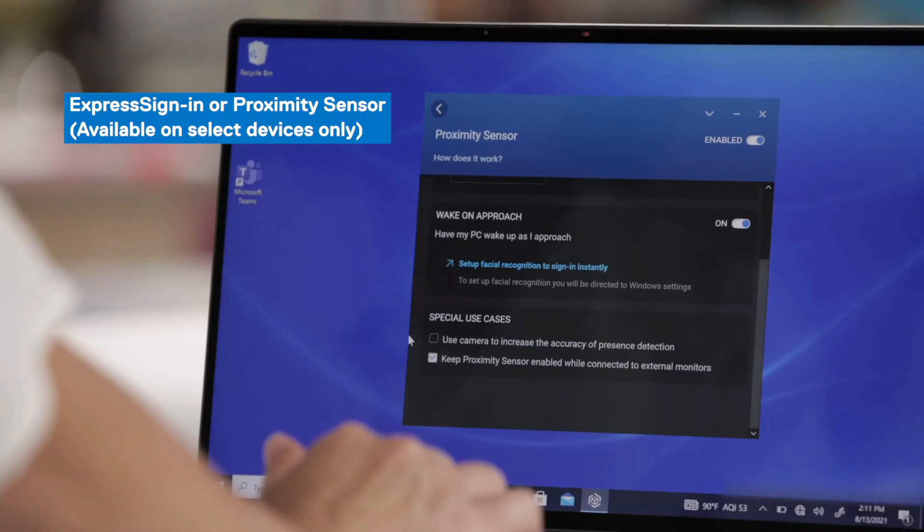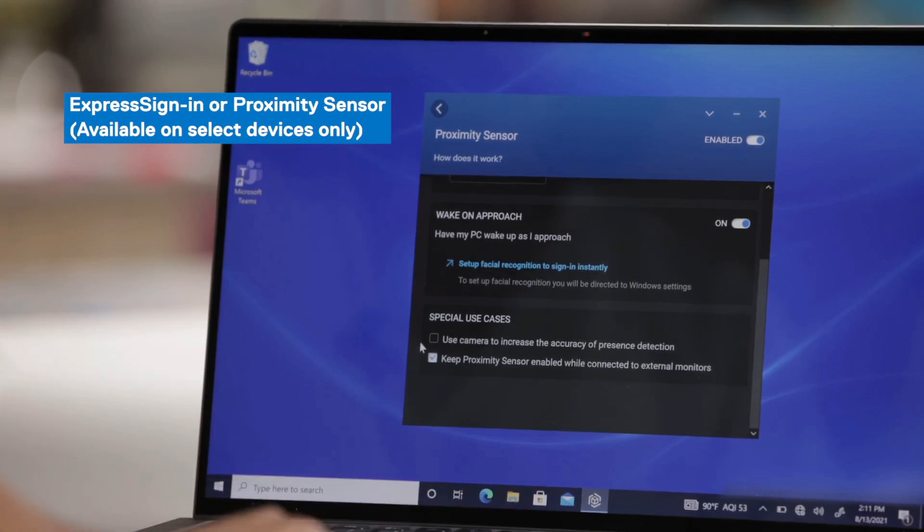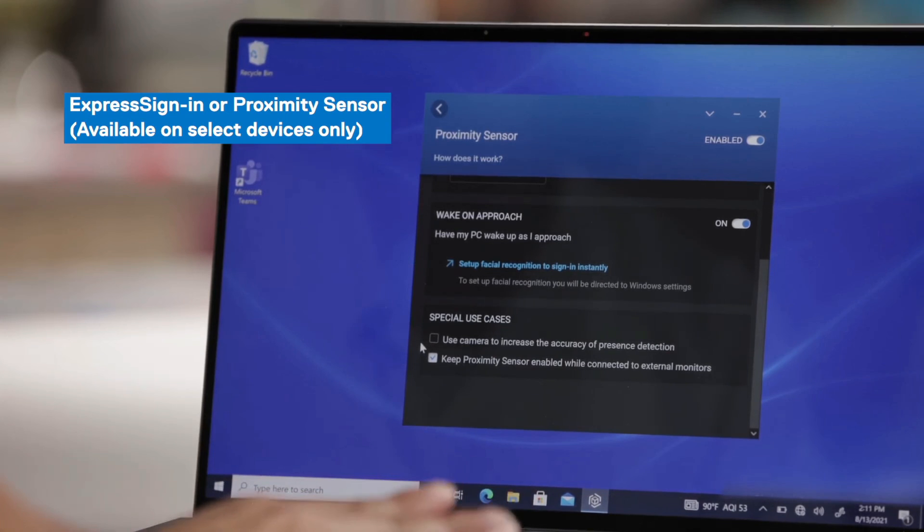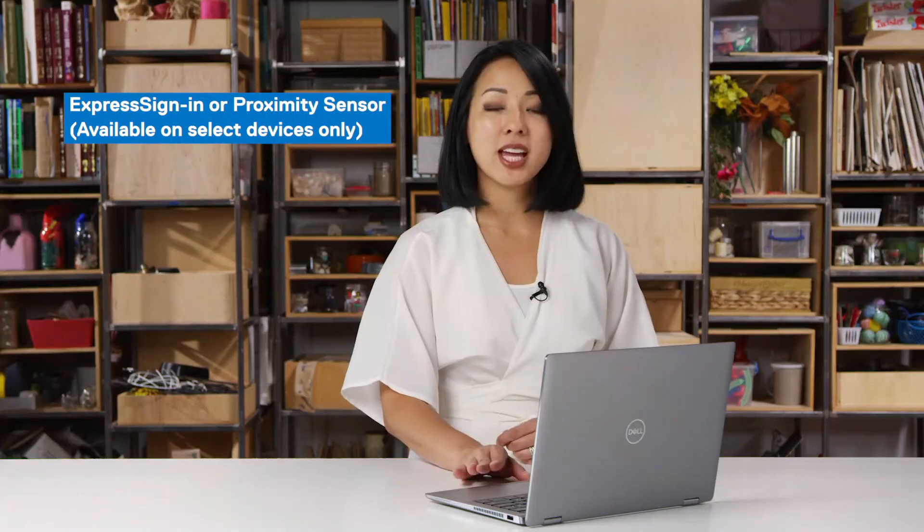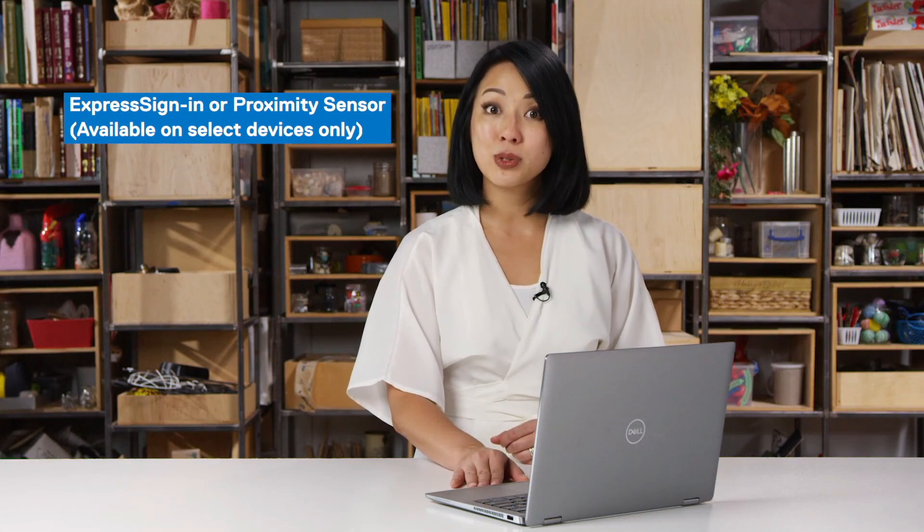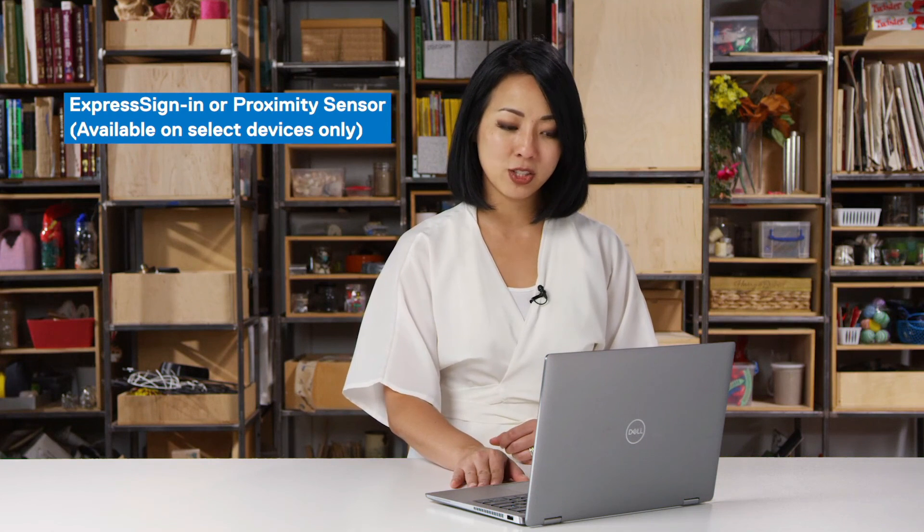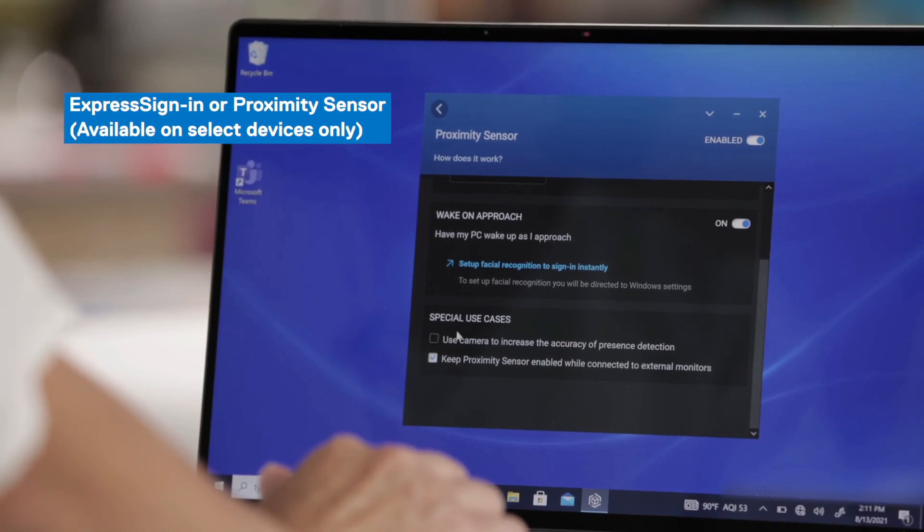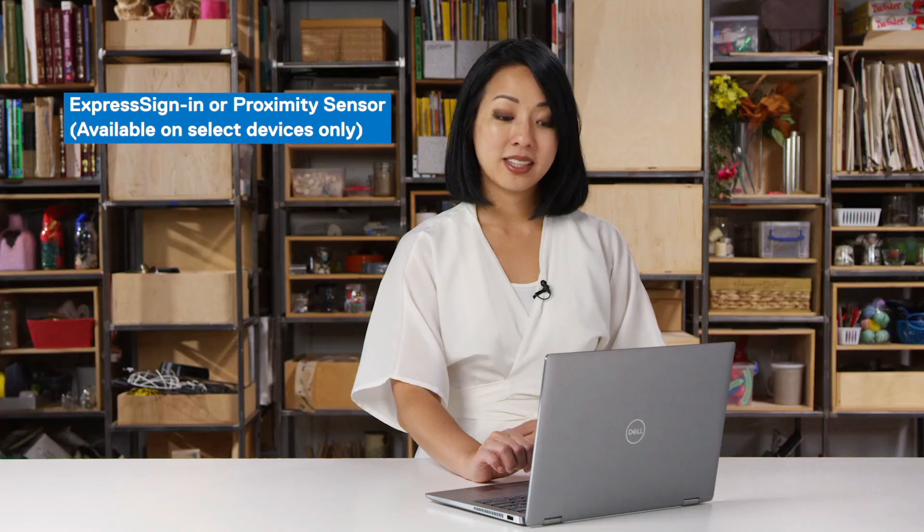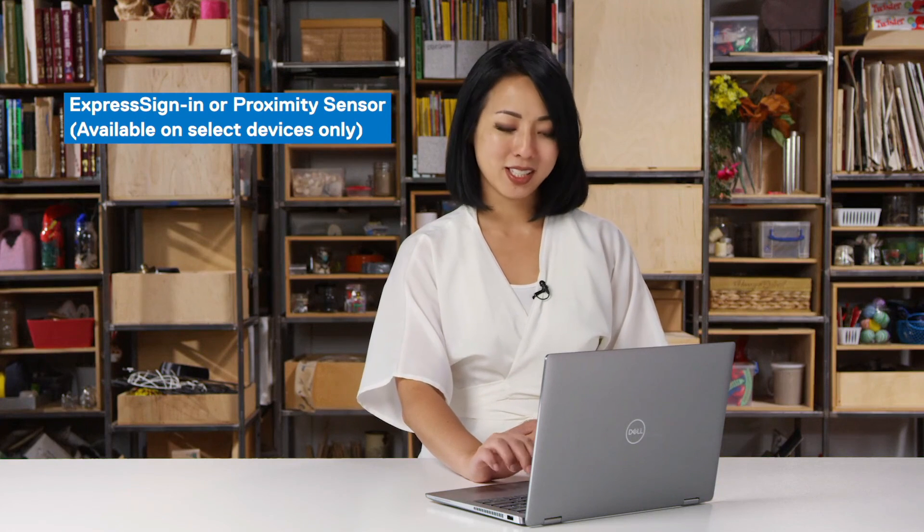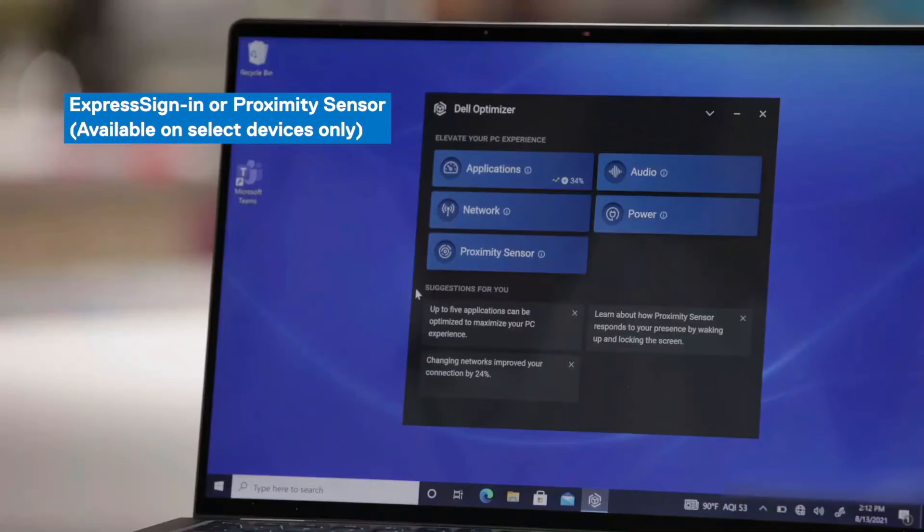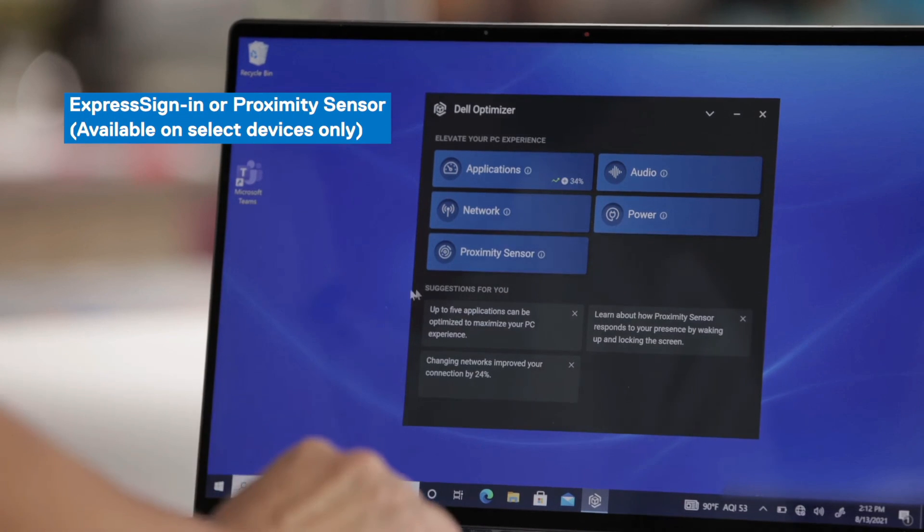There are special use cases specifically for the Latitude 9420. We also have camera based detection or Intel visual sensing technology. All you would have to do is click on this checkbox in order to enable that feature. And this provides more accurate presence detection.